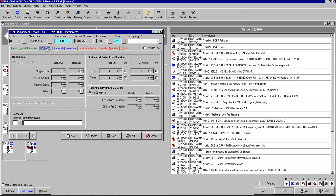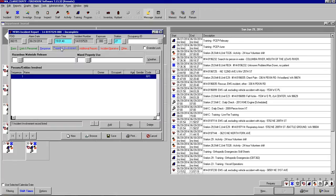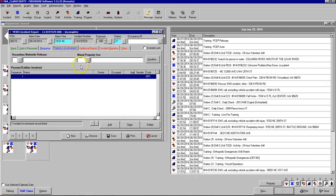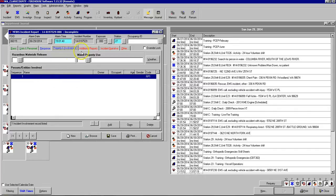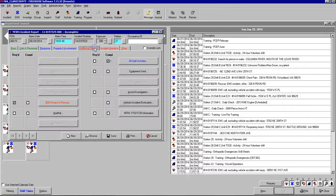From here, response is already done for us on EMS because it automatically puts in zeros for the property and the contents value and dollar loss. The property and involvement tab, unless there's anything to do with hazardous materials or any kind of different property use, we don't usually need to worry about that on medical calls. The persons involved, usually this will have an entry in here and it's put in by CAD because it enters the reporting party. We'll come back to additional reports when we're ready to complete our patient report.